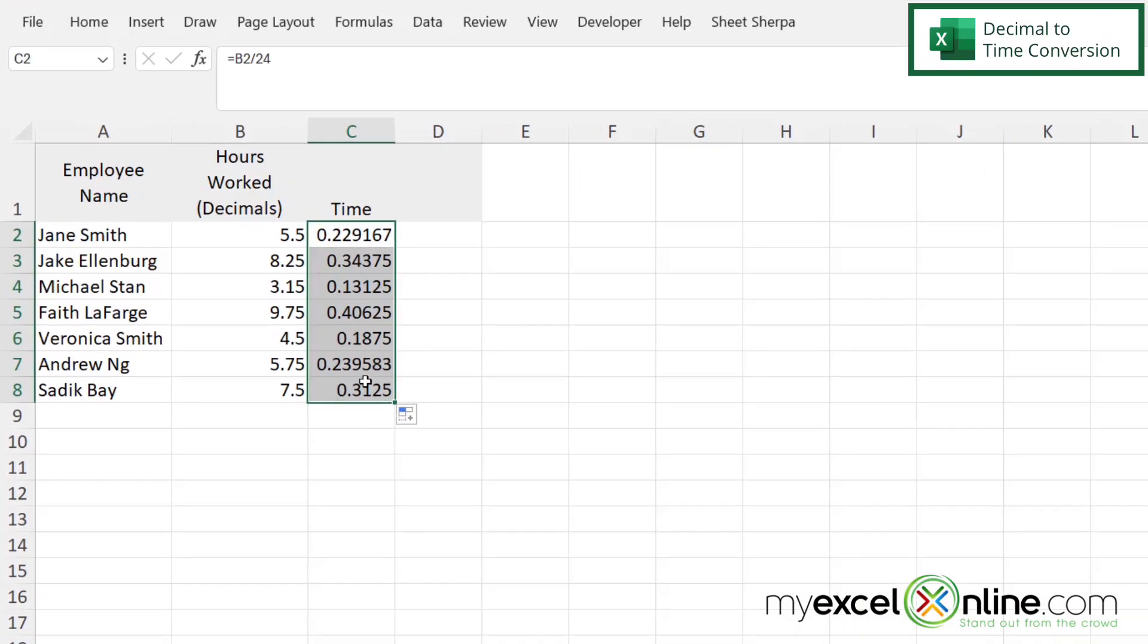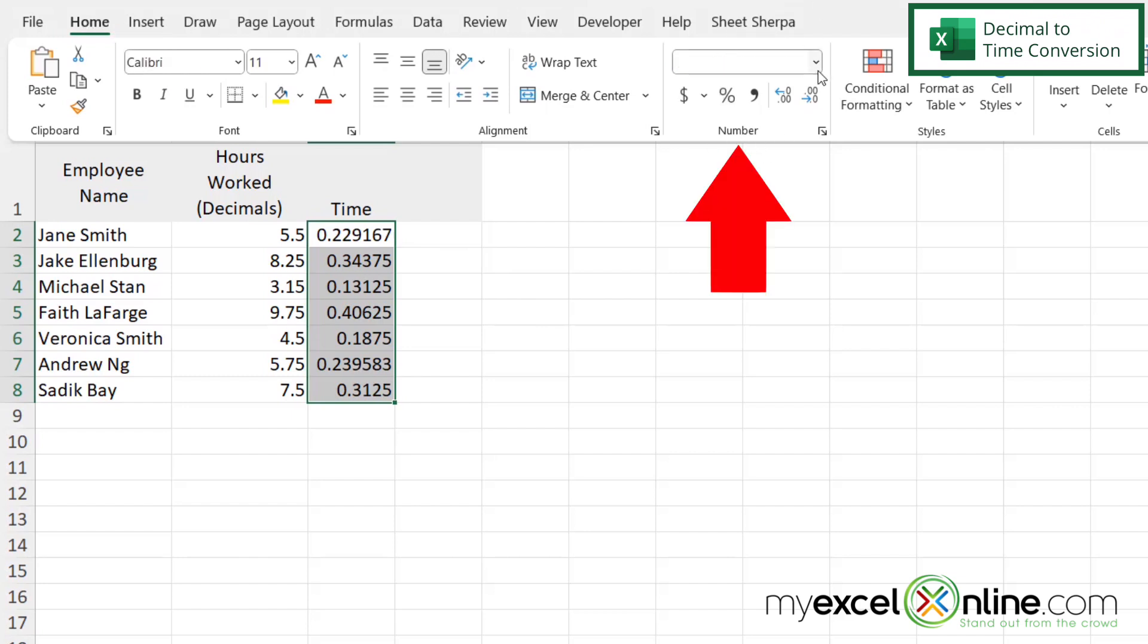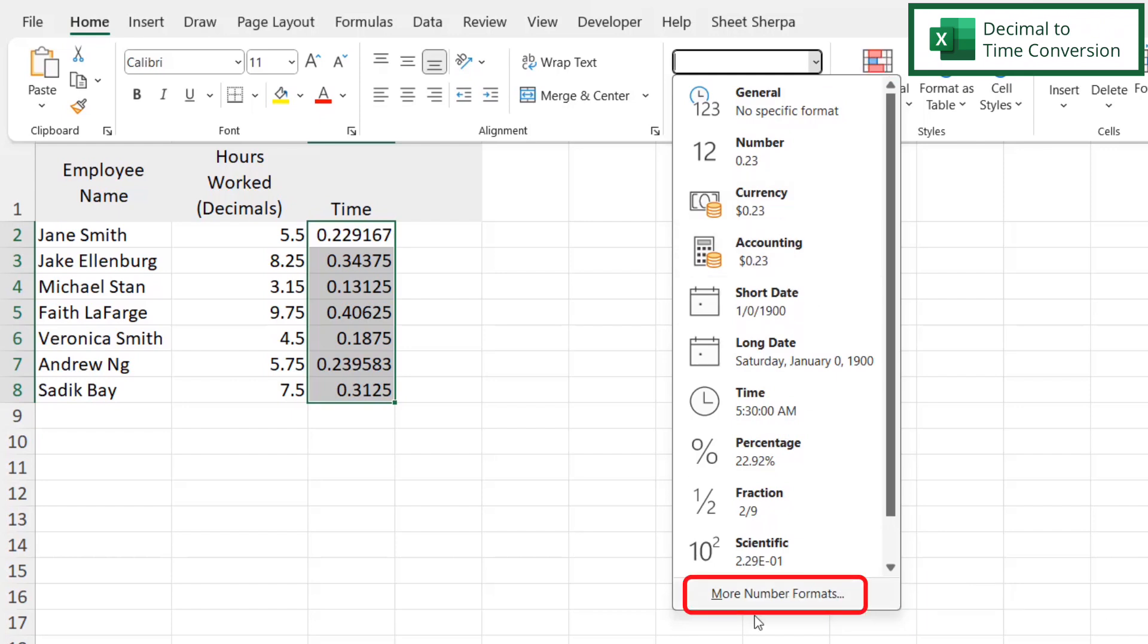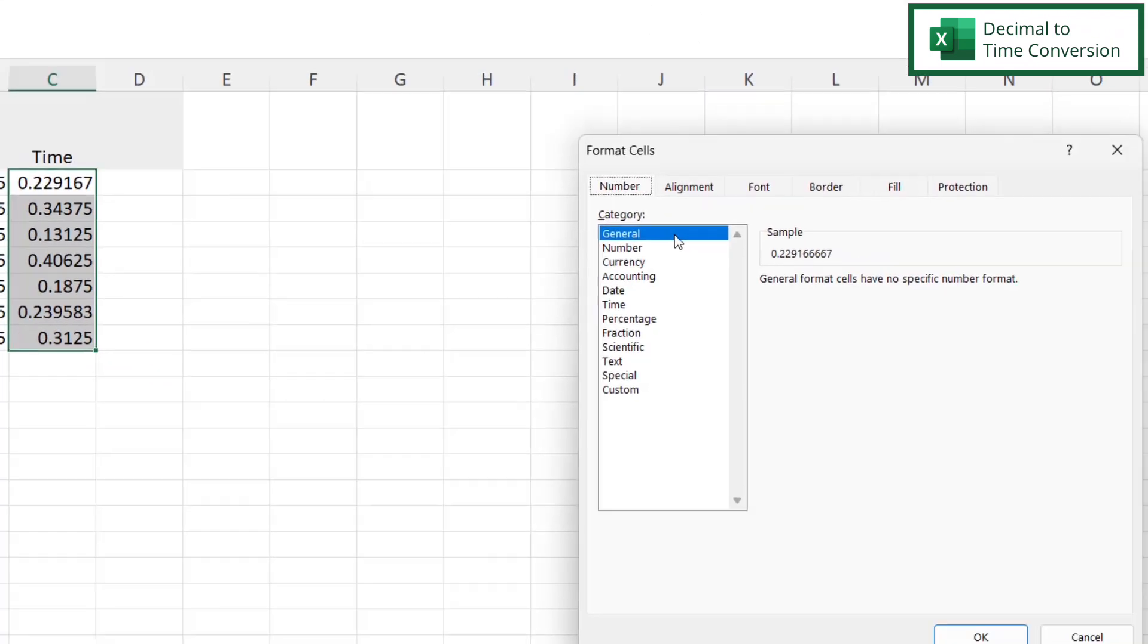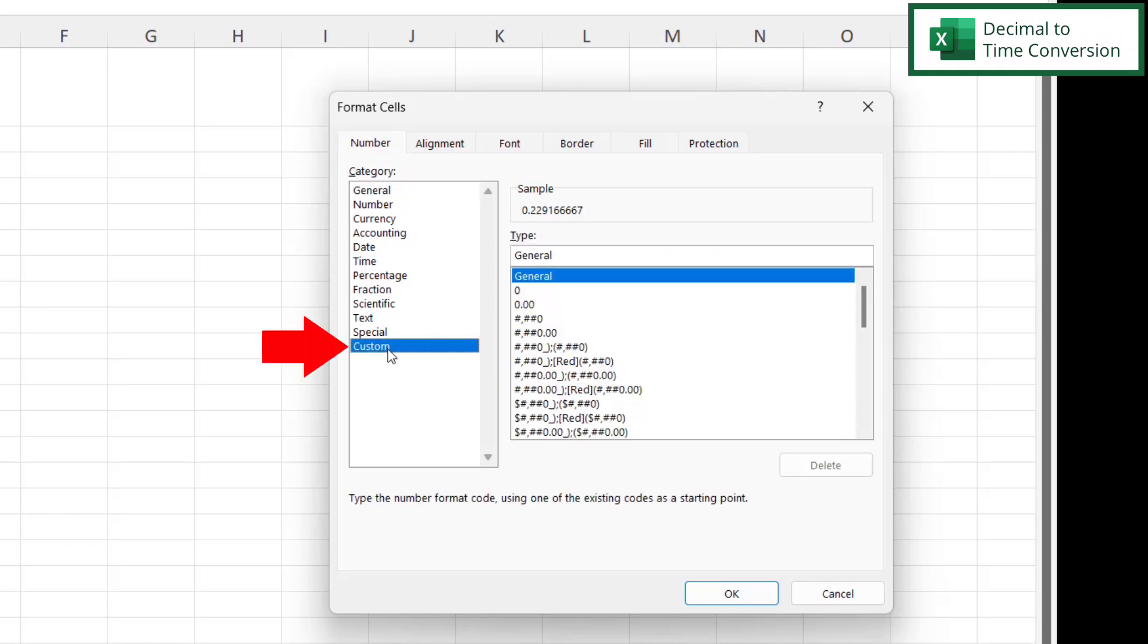And then I'm going to leave those cells highlighted and go over here to Home and under the number group here, where it says General, I'm going to click this dropdown. And then I'm going to go to where this says more number formats. And once I'm in the more number formats box, I'm going to click Custom down here.